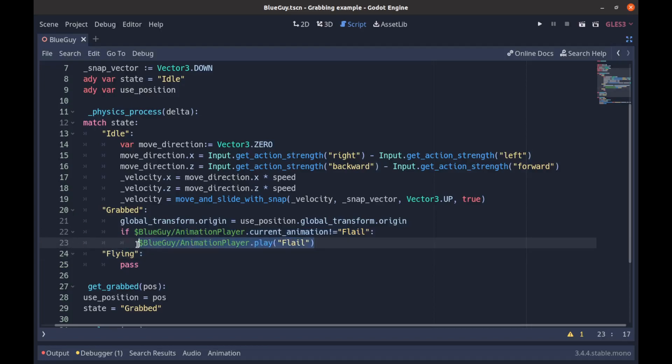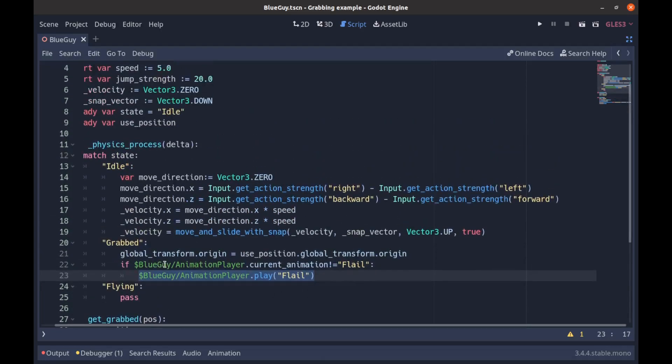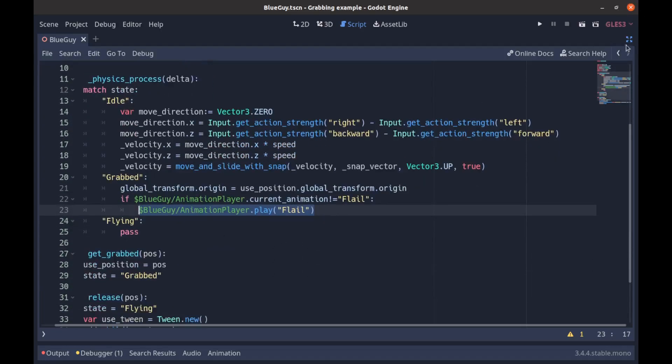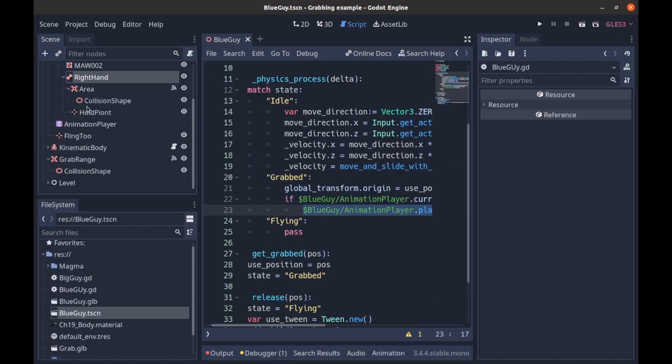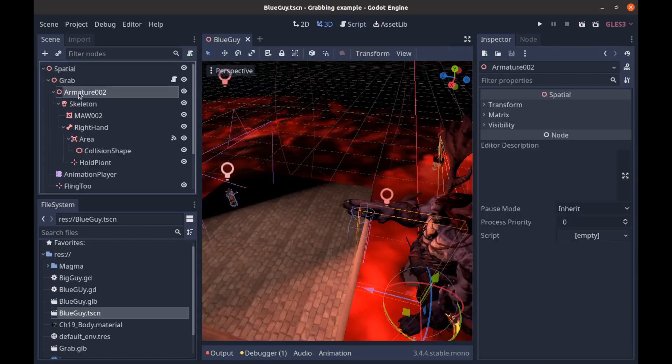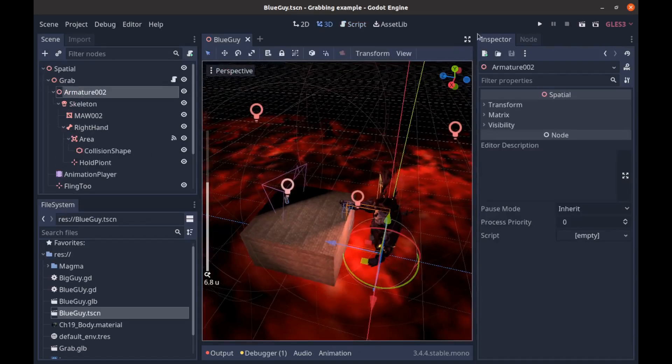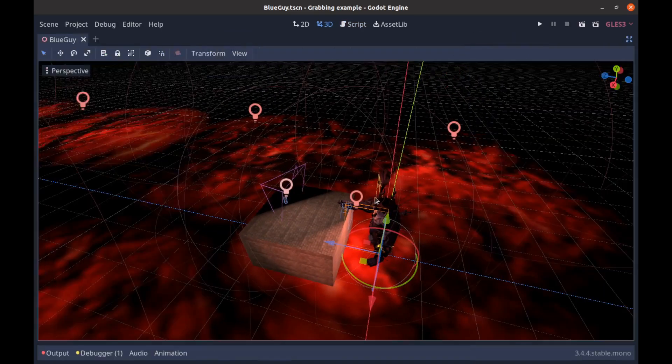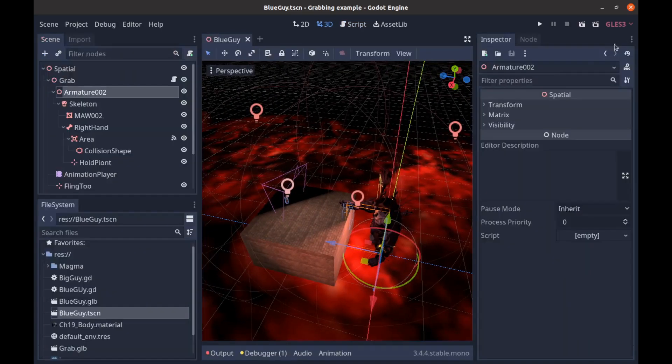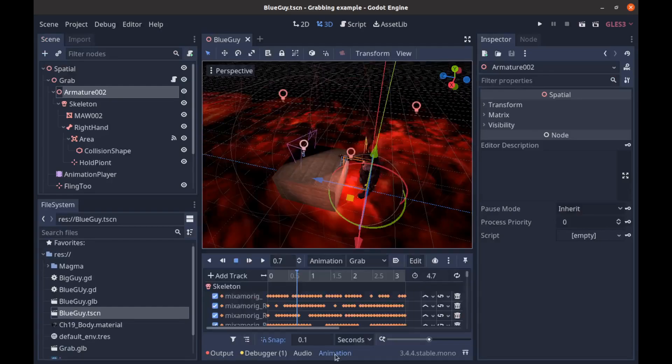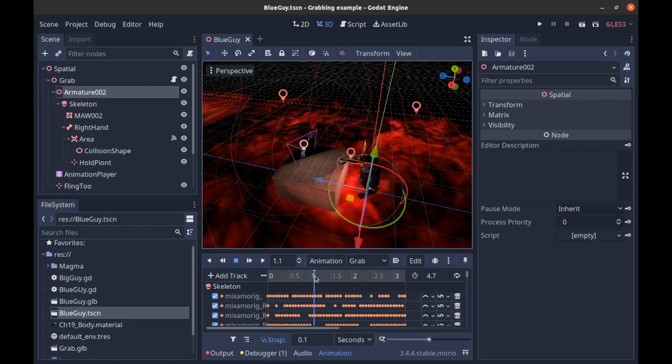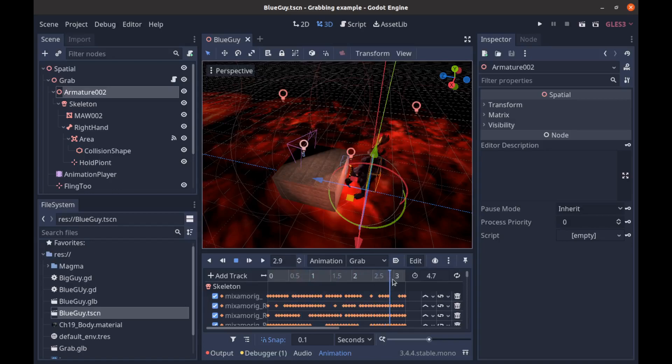So the next thing that is going to happen in the grab is we're going to be released at some point and flung through the air. So we go like this, we go over here, and then right about there we need to release.